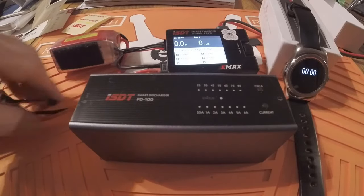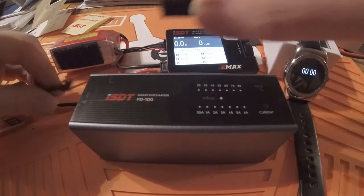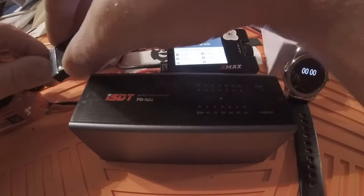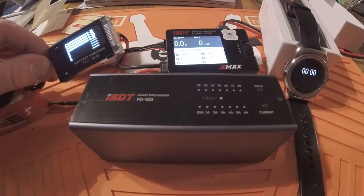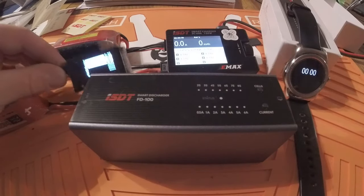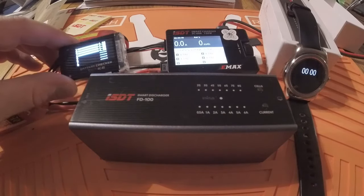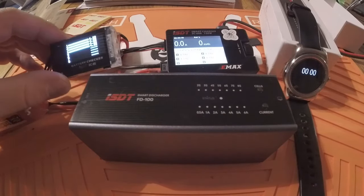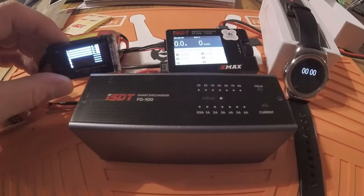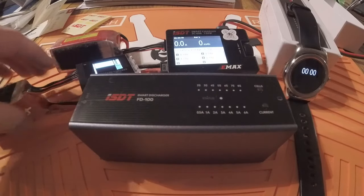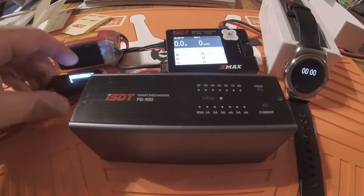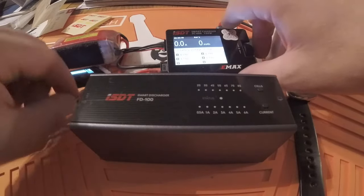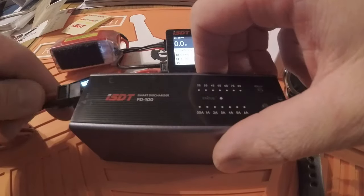All right, so one thing about the discharger - it doesn't have a balance port on it, so it doesn't balance your cells. But well, neither does your quadcopter, so we'll see what it does. All right, let's go ahead and plug this guy in here.